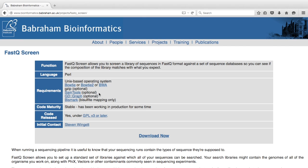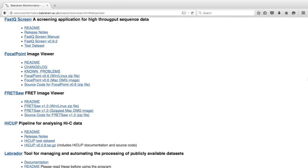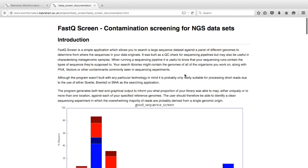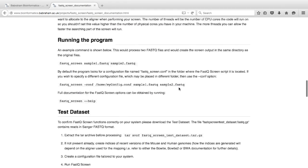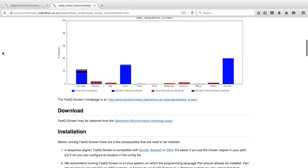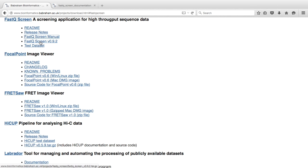To download FastQScreen, click on the Download Now button. This will take you to the FastQScreen download page. Here you will see a readme file and release notes. You'll also see a useful FastQScreen manual, available in HTML format, giving you an overview on how to run the program. Also on this page, you will see the FastQScreen download archive and a test data set, which you can use to check that FastQScreen on your system is functioning correctly.